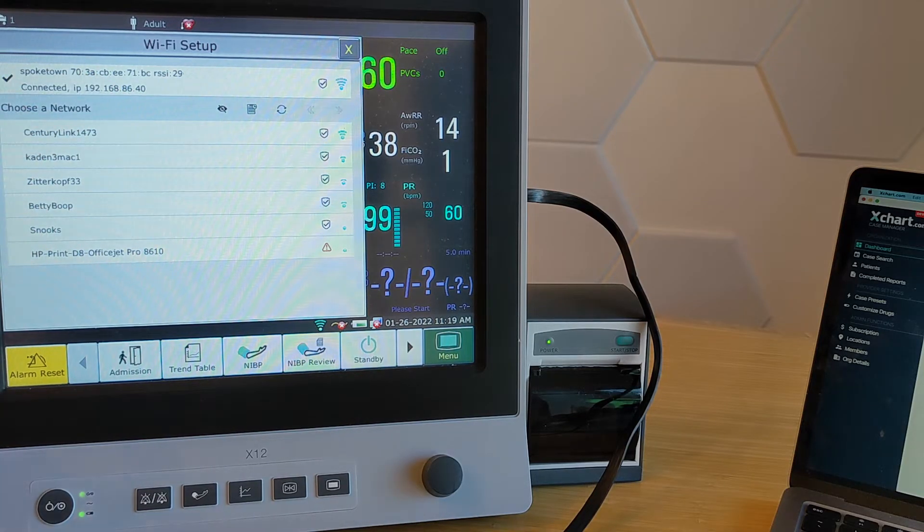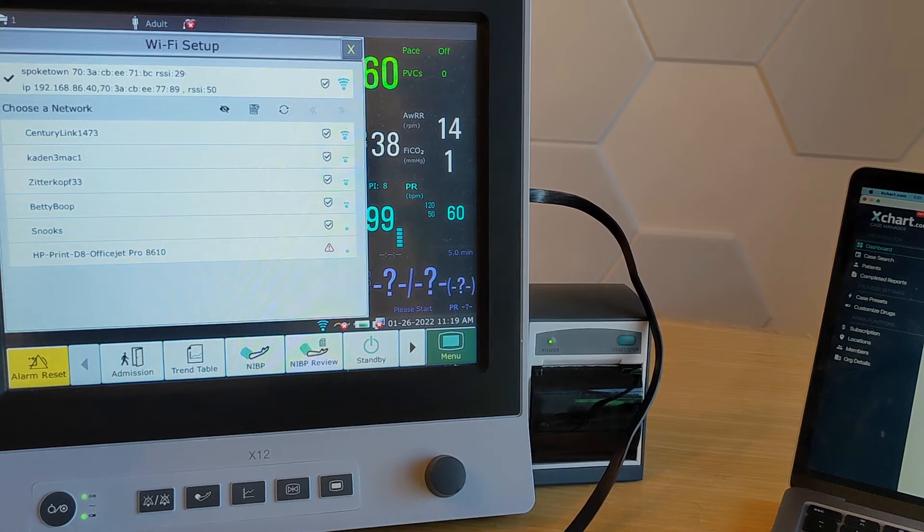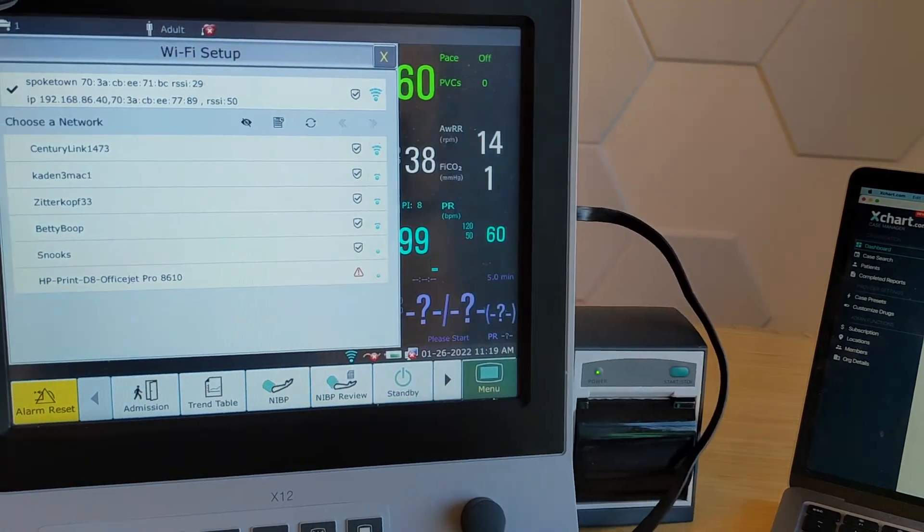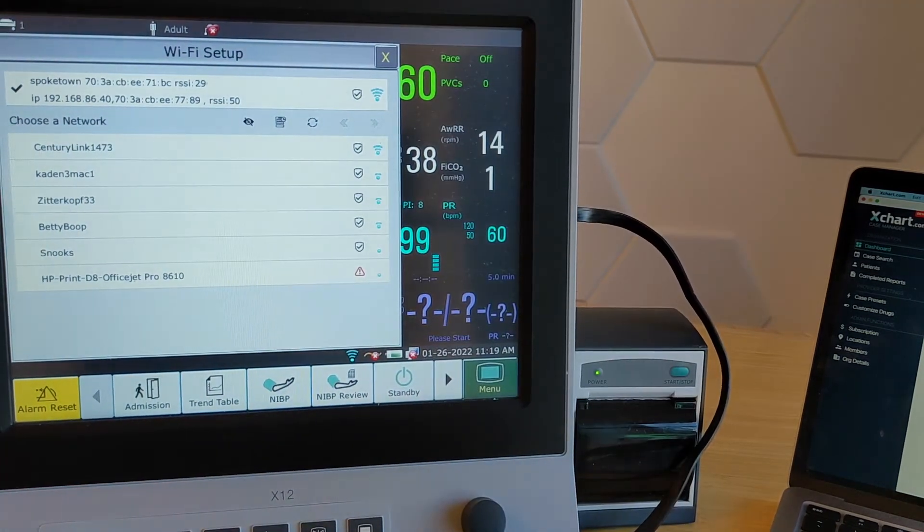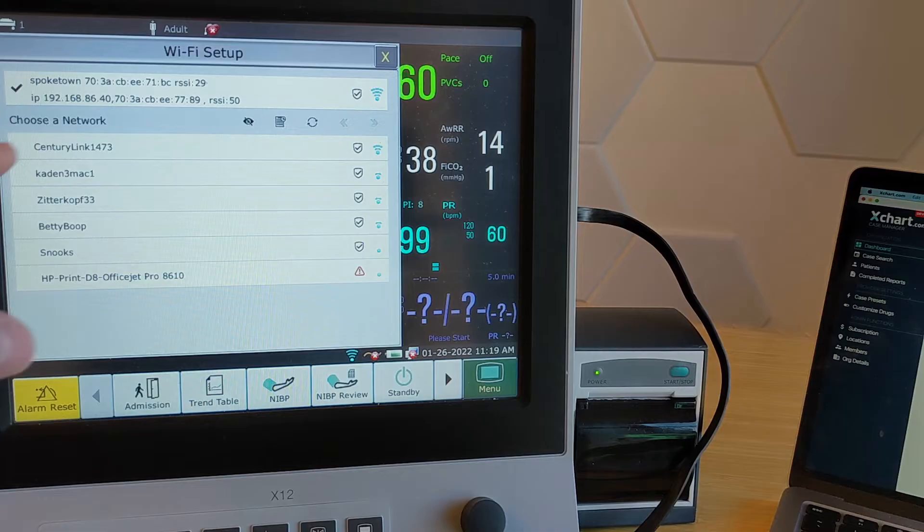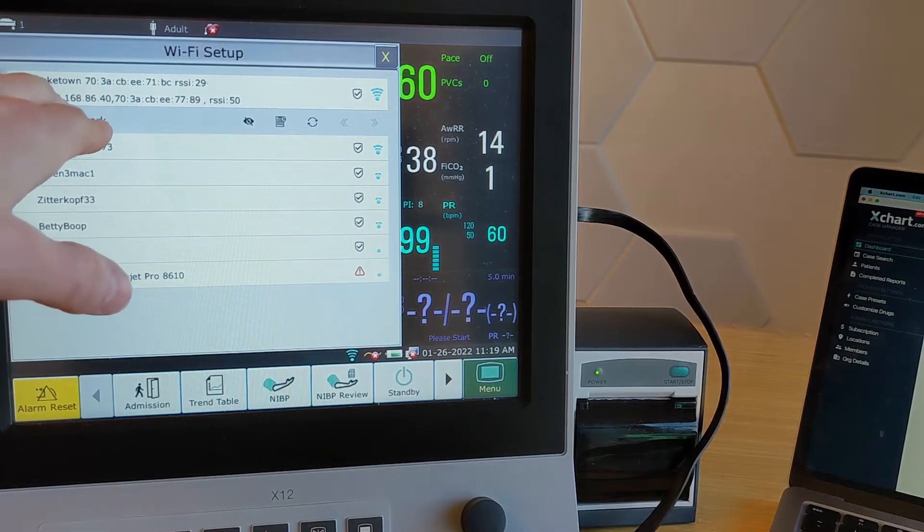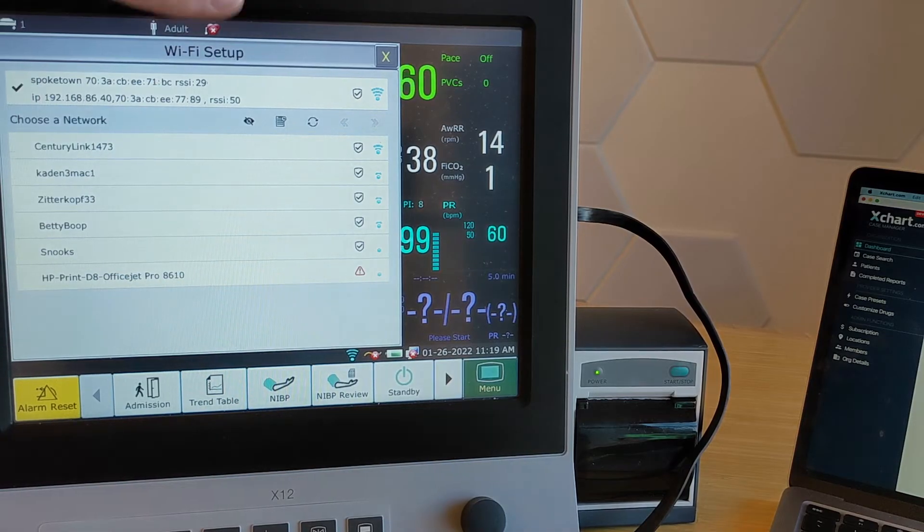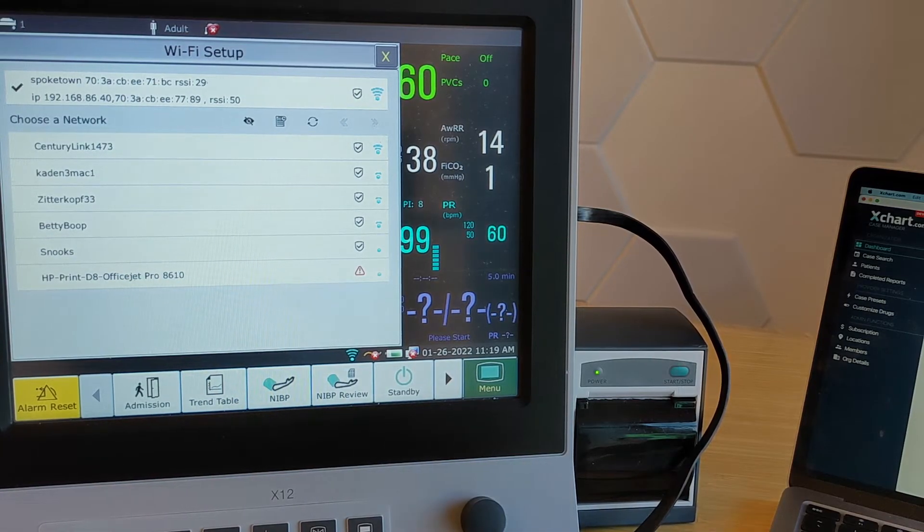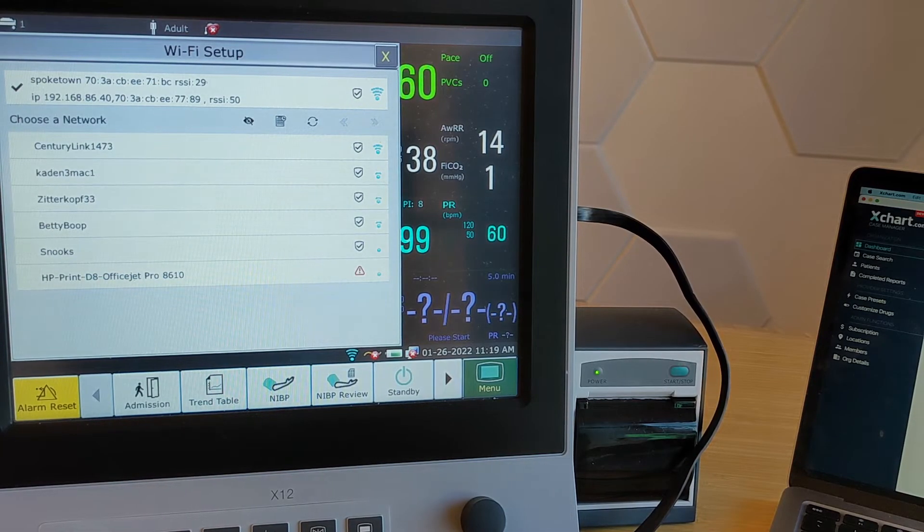and pretty soon you'll get an IP address here as well. So again, that IP address is something you might need later on, depending on how your network is set up. So that's how you find the IP address of the machine if you need it on a Wi-Fi connection.